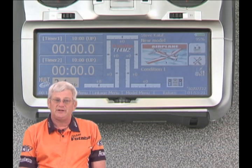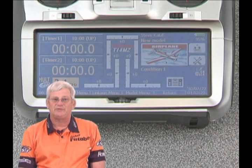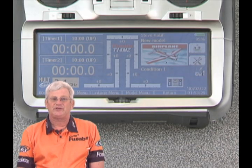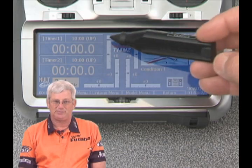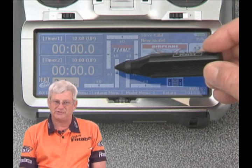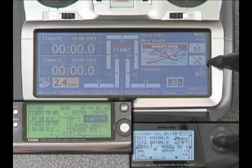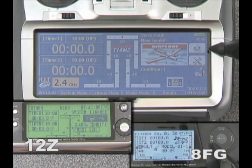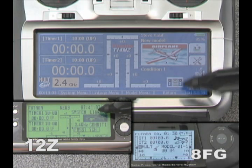We're going to be looking at the main screen of the 14MZ first. Over on the left side you're going to find the timer display, then through the middle the trim position indicators. Over here are our main menus — the linkage menu, the model menu, and the system menu.